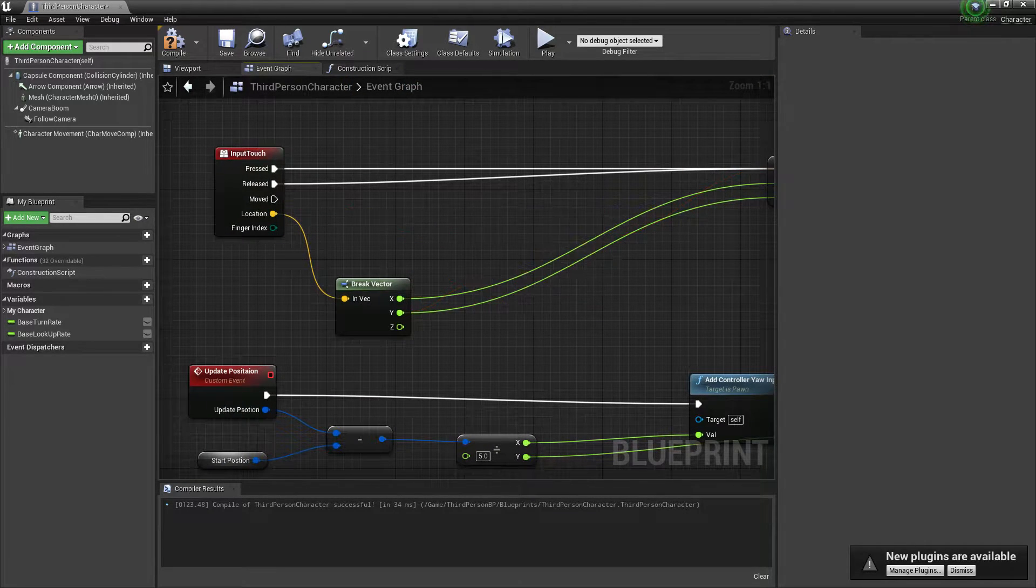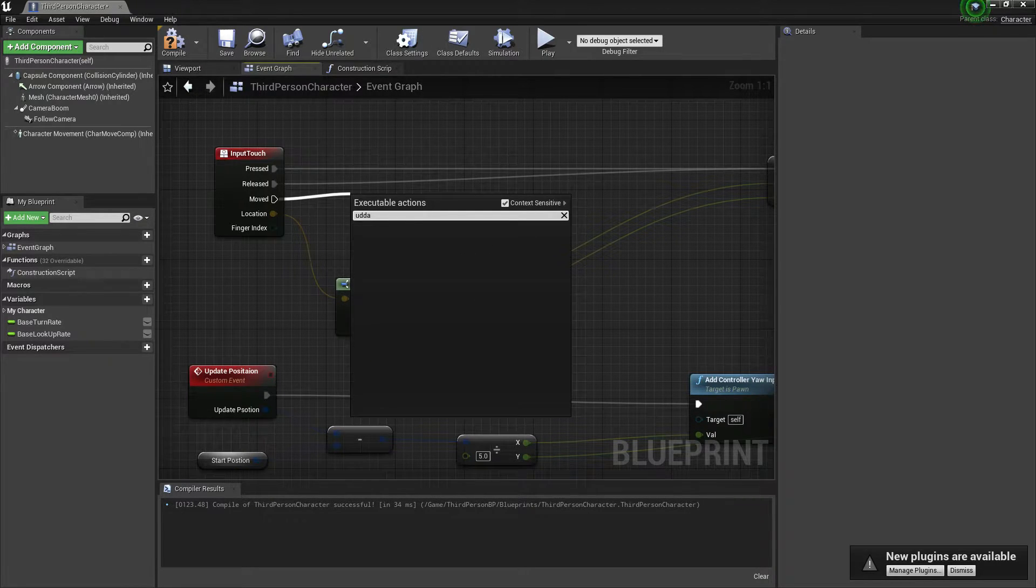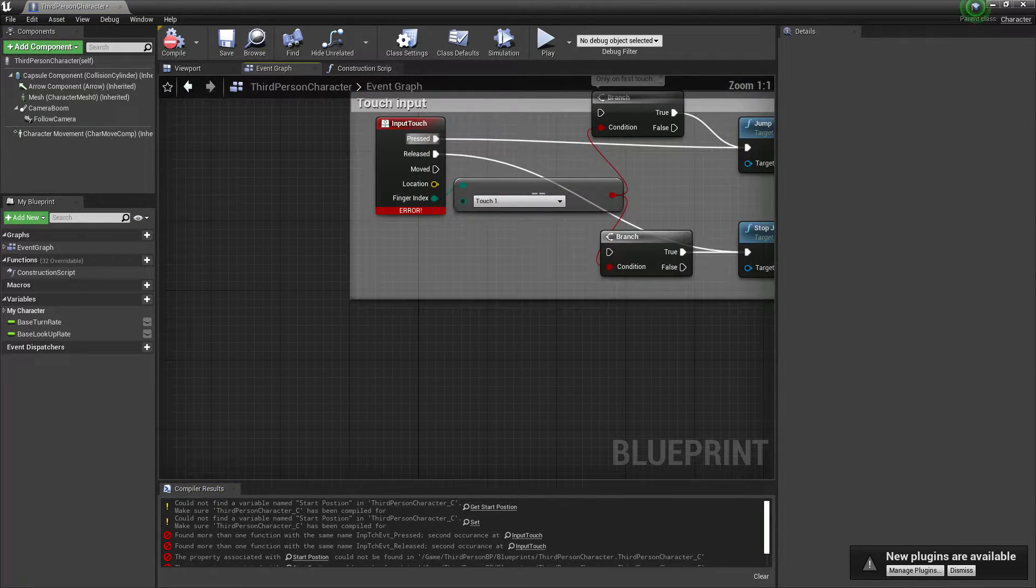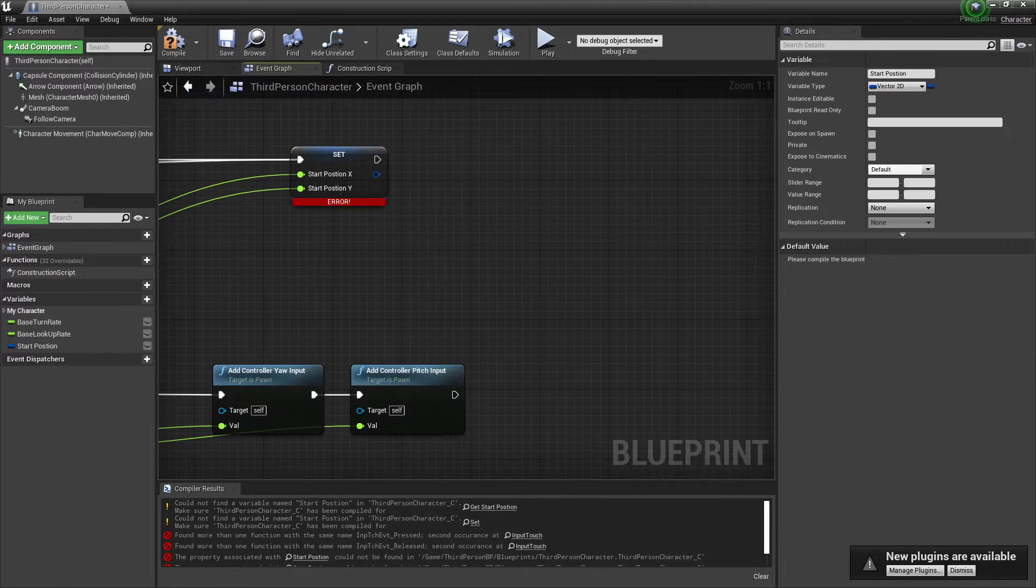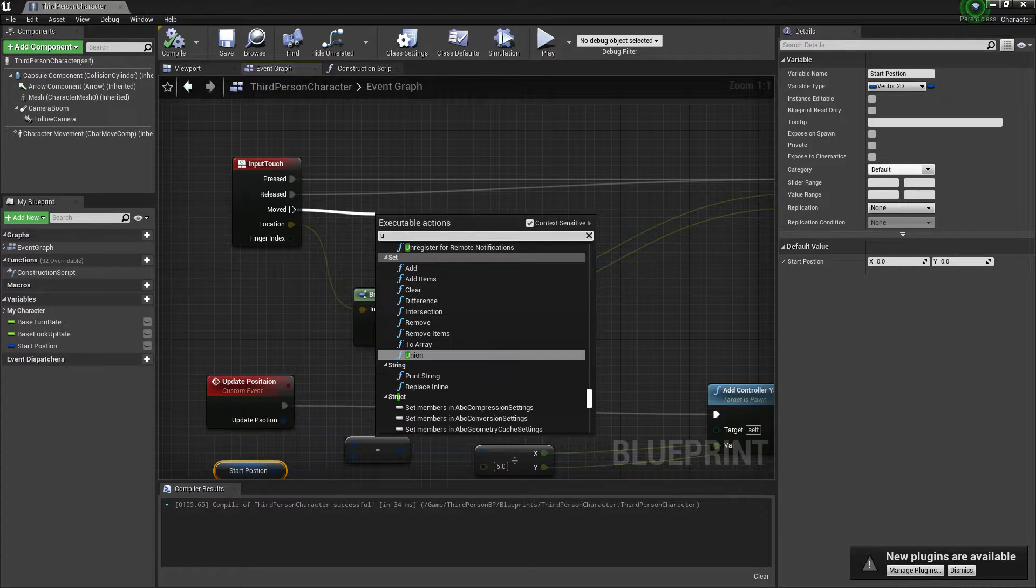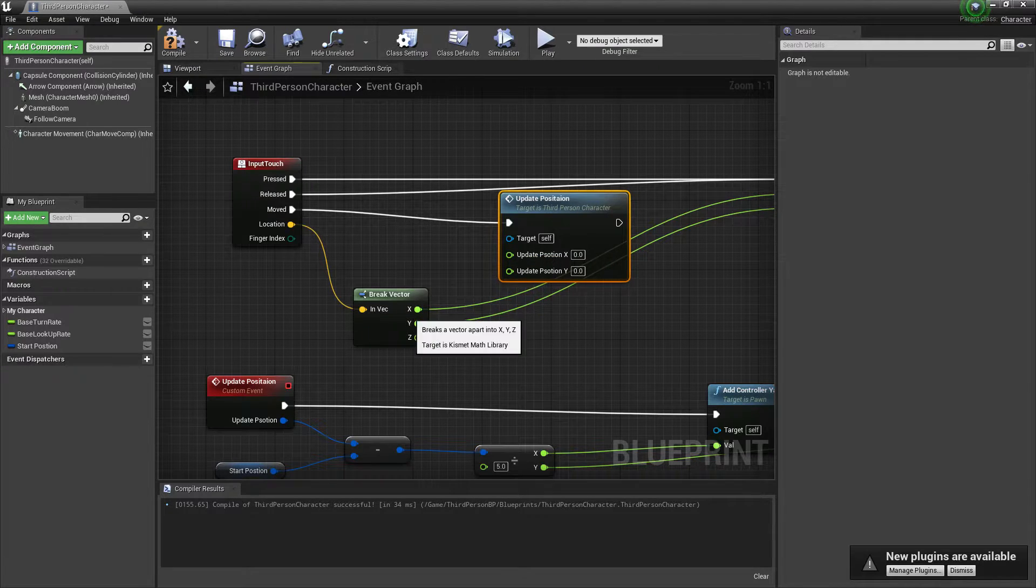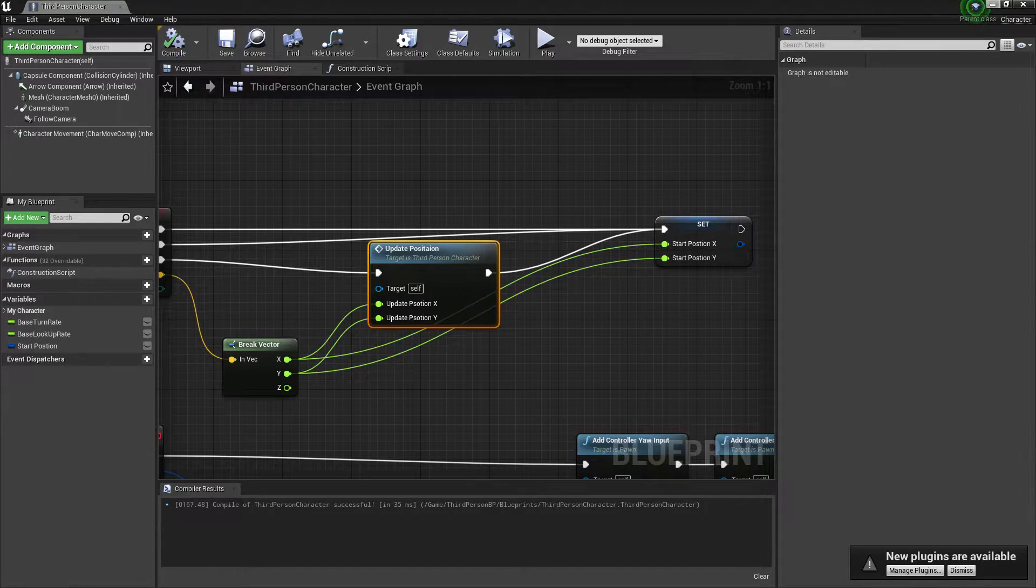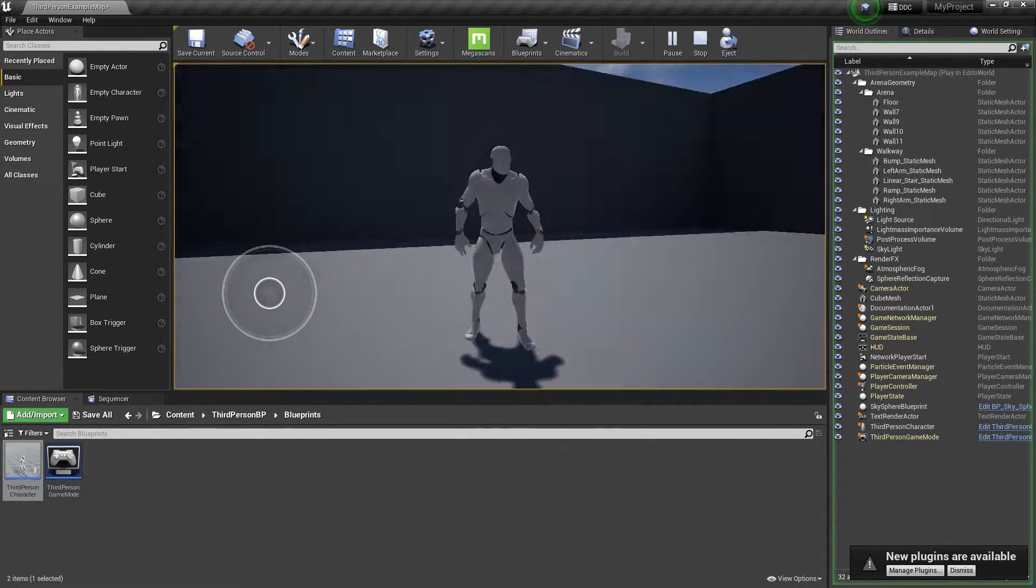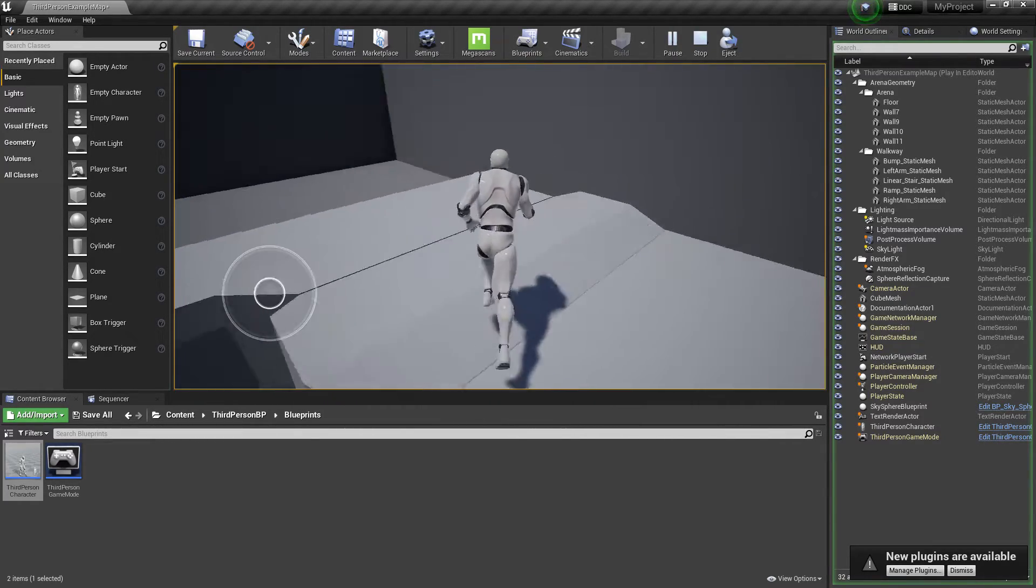As you can see, you'll find all the code. Now search for 'update position' and promote it to a variable. Compile and save. Then search 'update post' again and connect X with X and Y with Y. Compile and save. Now let's click on play. As you can see, with Android touch you can now control this player using Android touch.